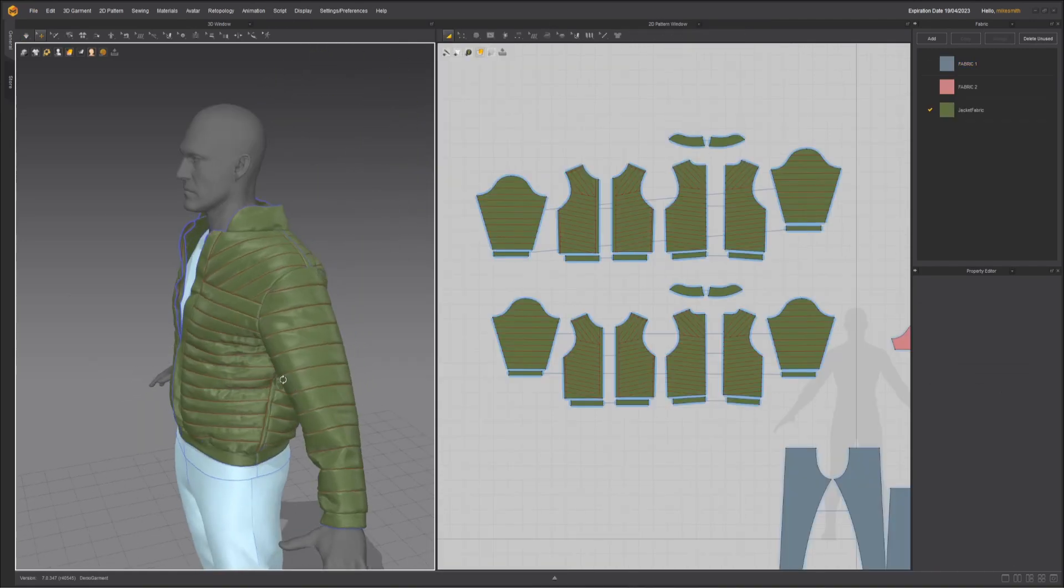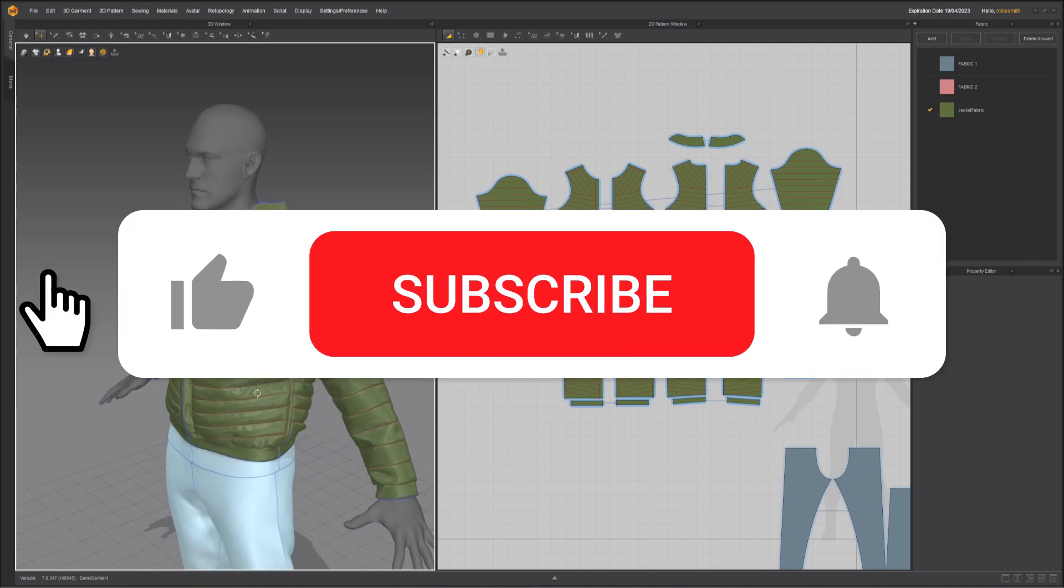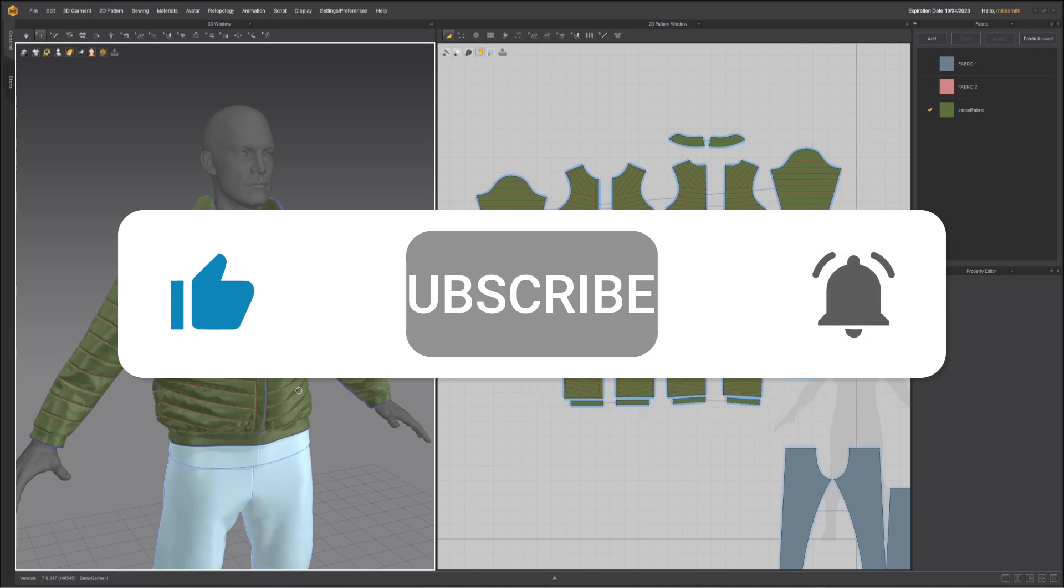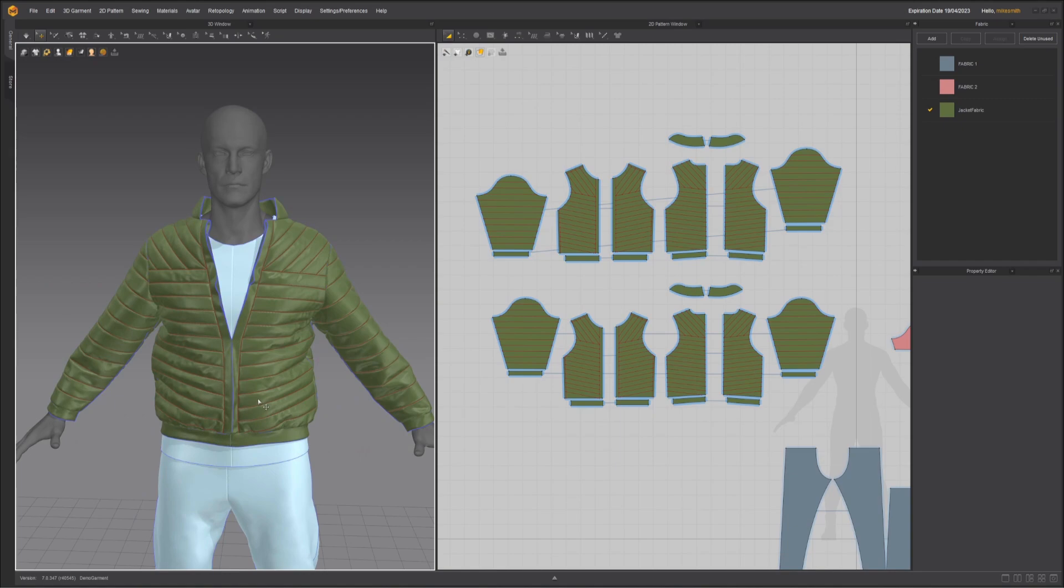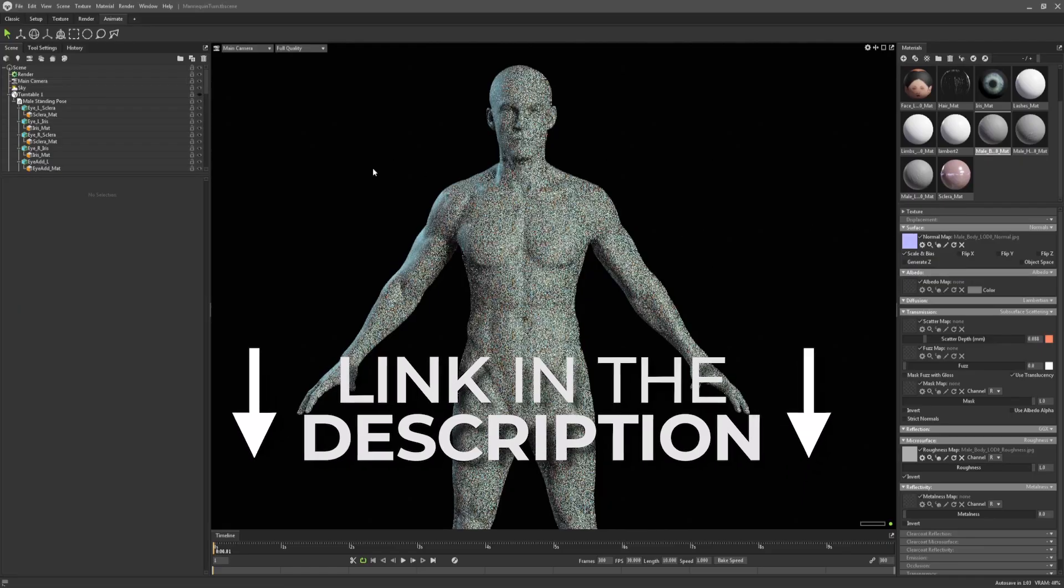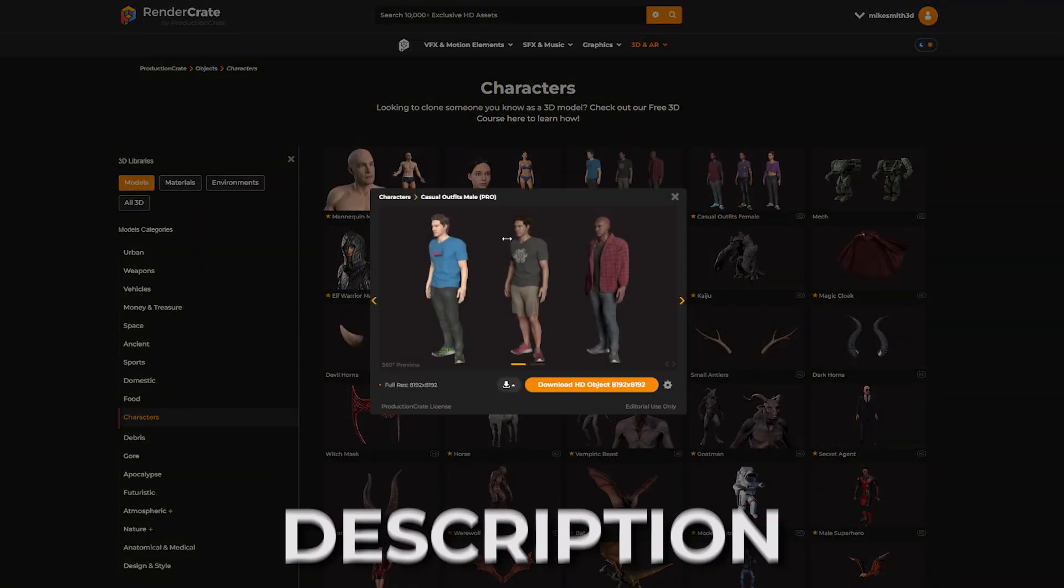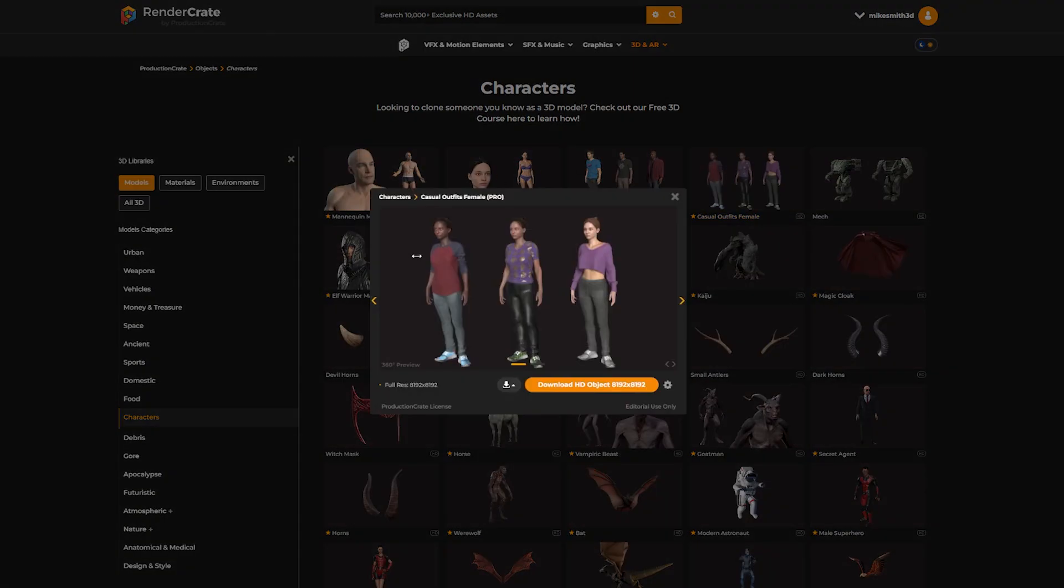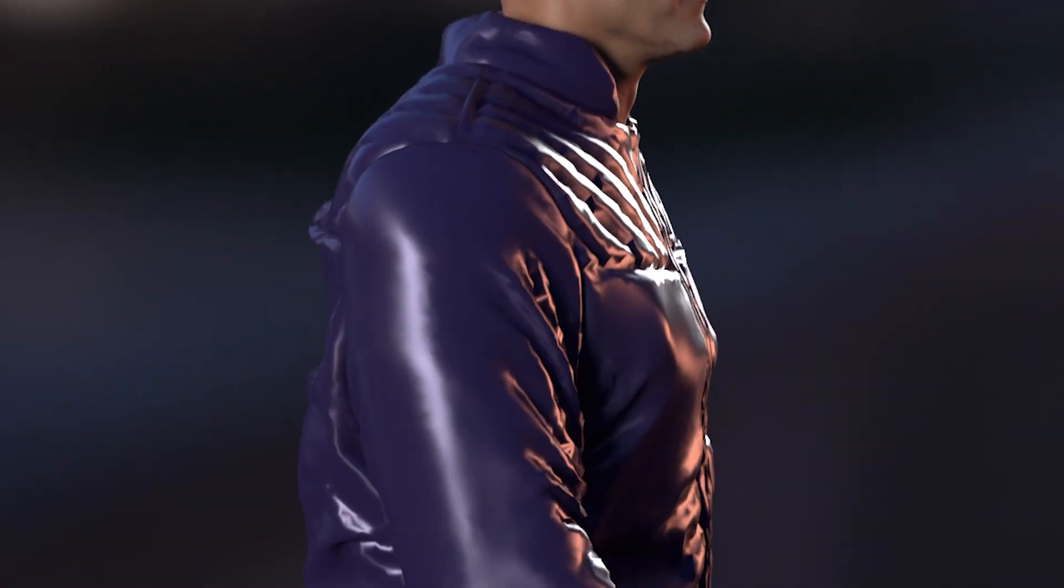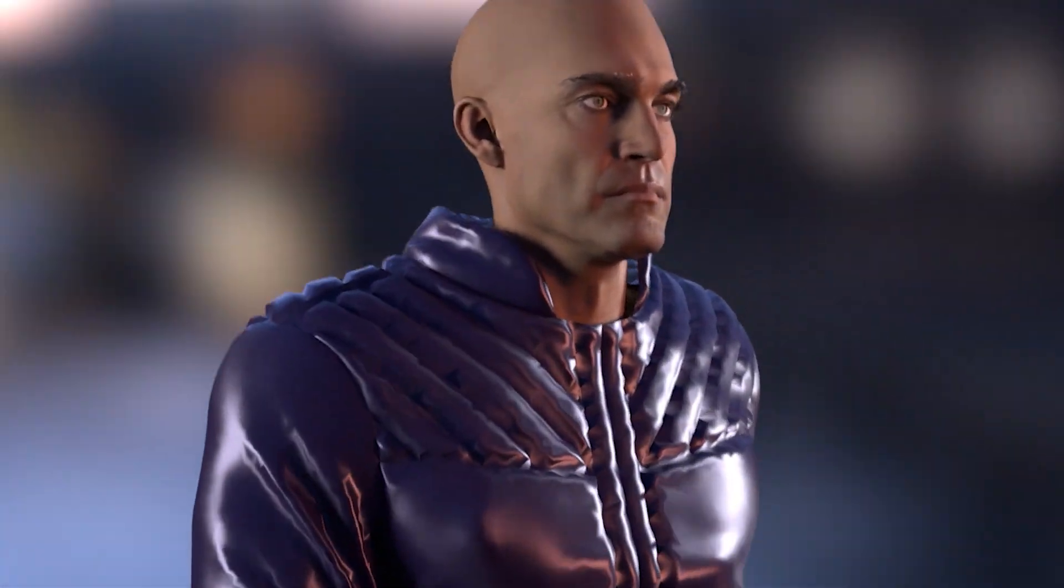If you have any ideas for things you'd like to learn how to create in Marvelous Designer, be sure to leave a comment. And also be sure to subscribe to the channel so you're aware when the next tutorial comes out. I think I'm going to show you guys how to simulate these garments on an animated character next. And don't forget that the mannequin I've been using is free for anybody on Production Crate. And if you upgrade to pro, you can download these casual outfits that we've already uploaded and add this puffy jacket to the collection. If you make any cool outfits with this mannequin, be sure to tag us on Instagram with it or post it to our Discord. Alright, later creators!